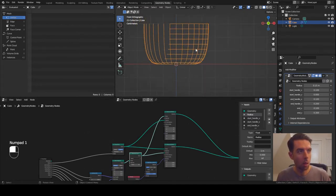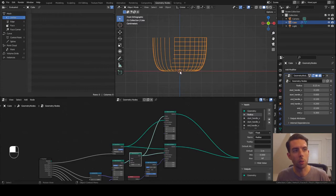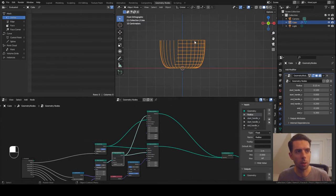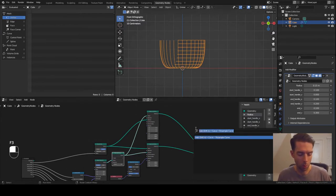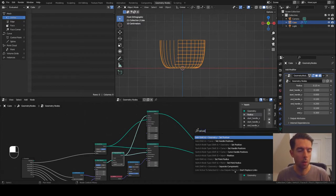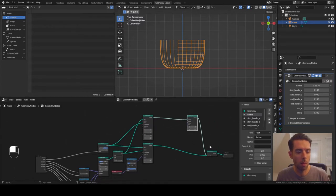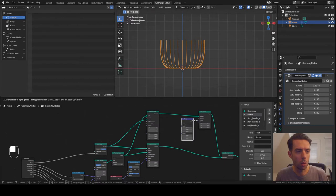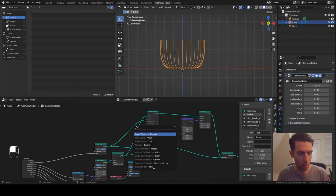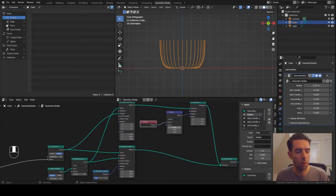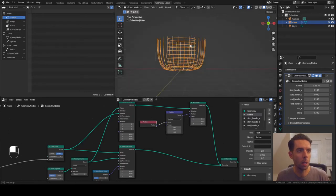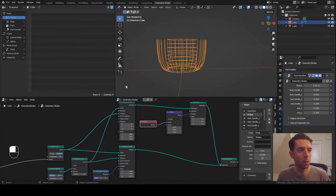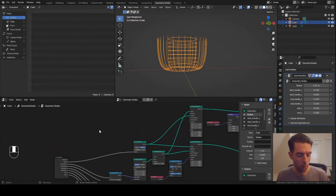Now the next problem is all of these circles actually follow the original Bezier segment, which isn't what we want. We actually want all these circles to be right in the center - basically we want to zero out the X and Y. So I'm going to add a set position node here. For the position, we're going to multiply the original position, connecting another position input, leaving X and Y as zero and putting one for Z - so it keeps the original Z. Now we have all of those circles in the center, but they're still not scaled correctly. We're going to fix that by changing the scale on the instance on points node.